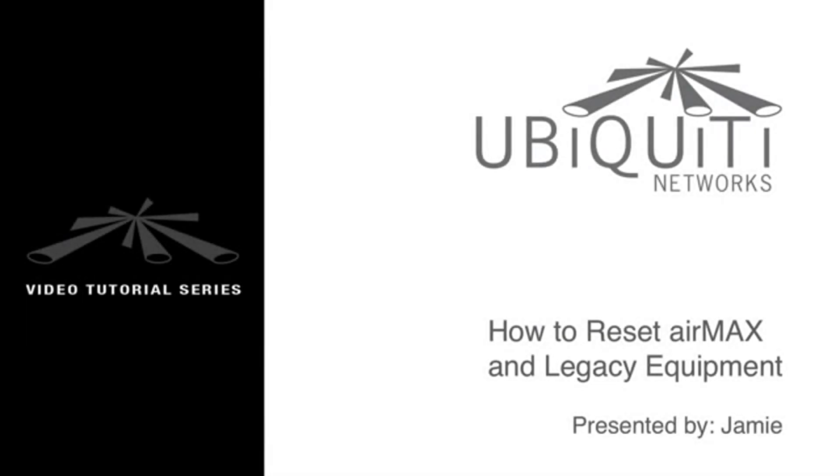This is Jamie, and in this video I'll be showing you how to properly reset our AirMax and Legacy equipment.